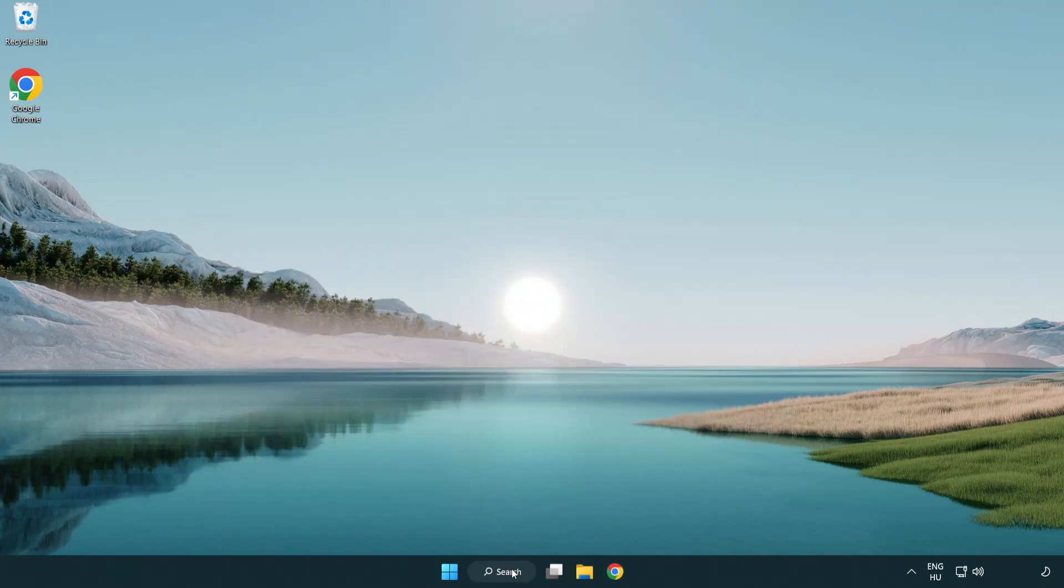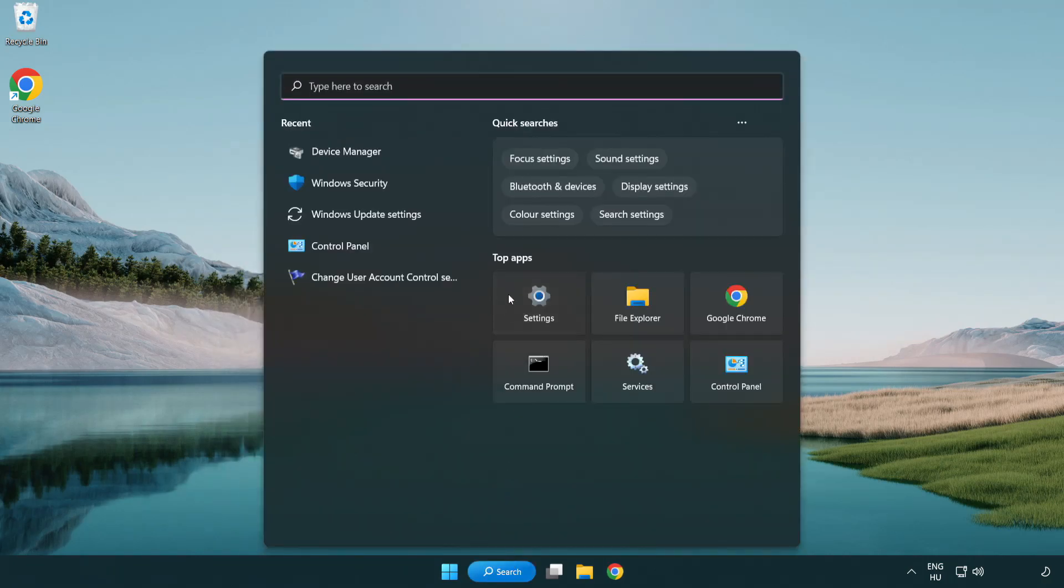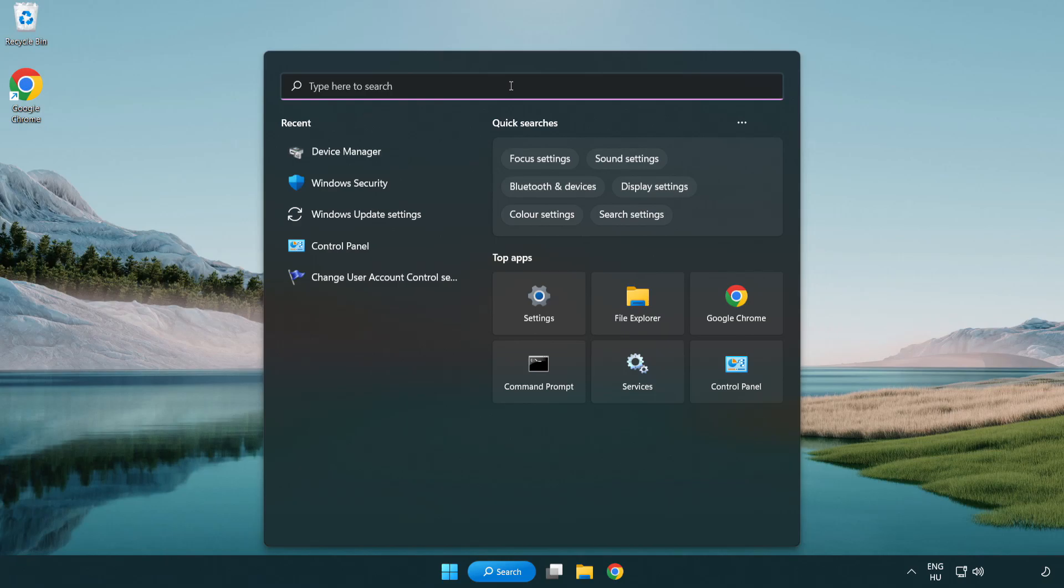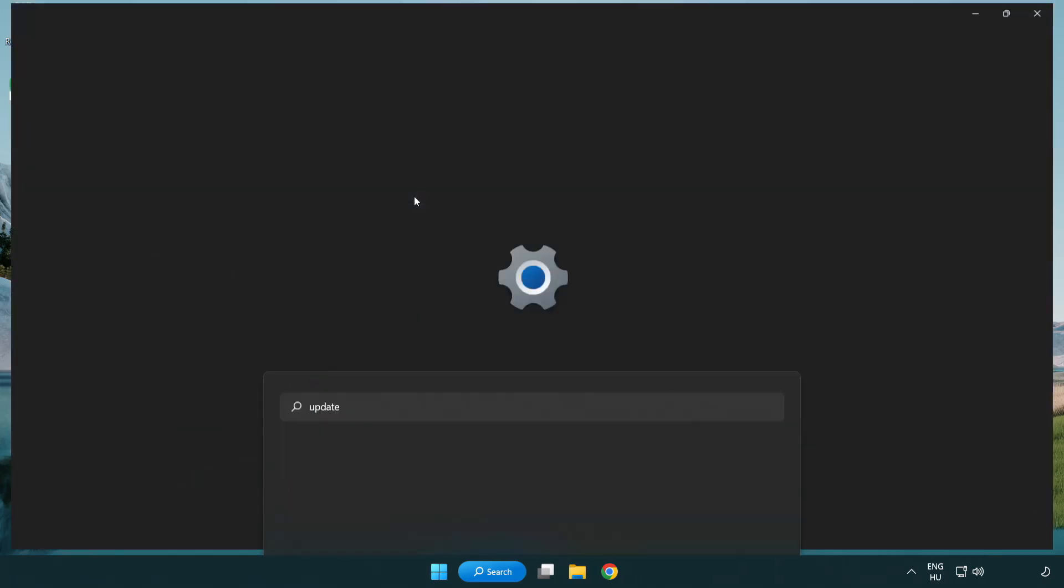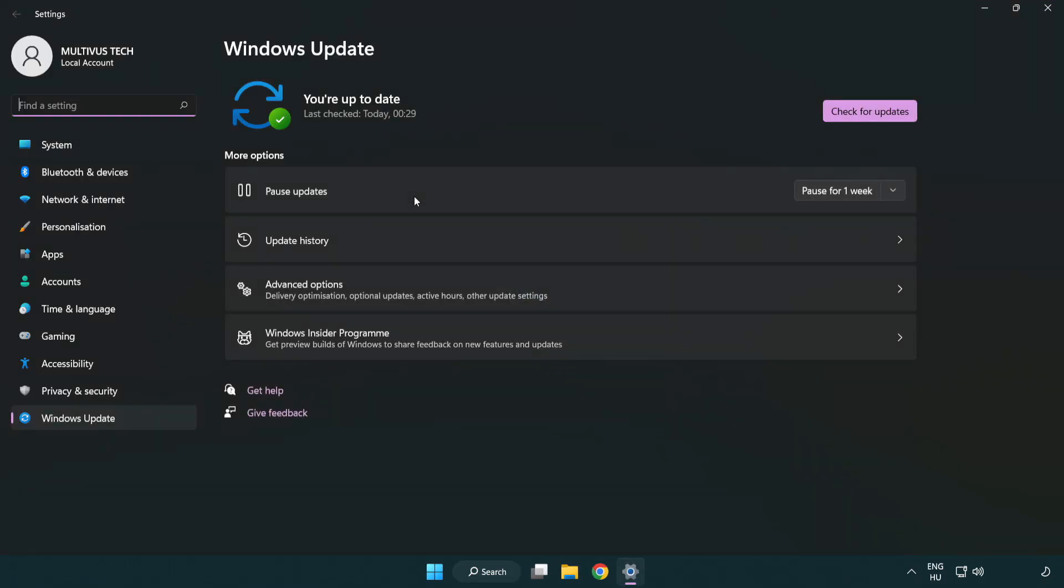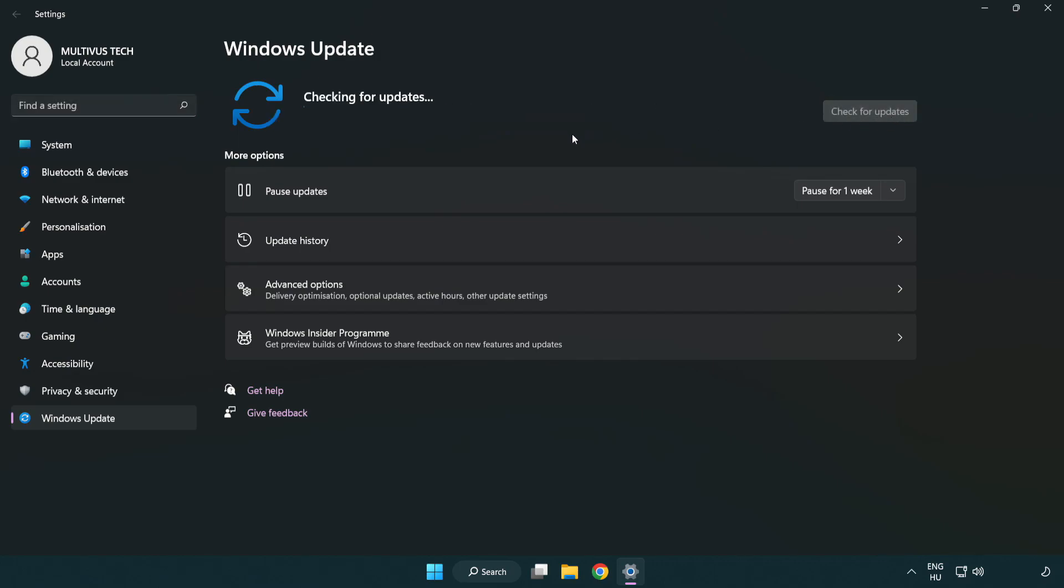Click search bar and type update. Click windows update settings. Click check for updates. After completed click close.